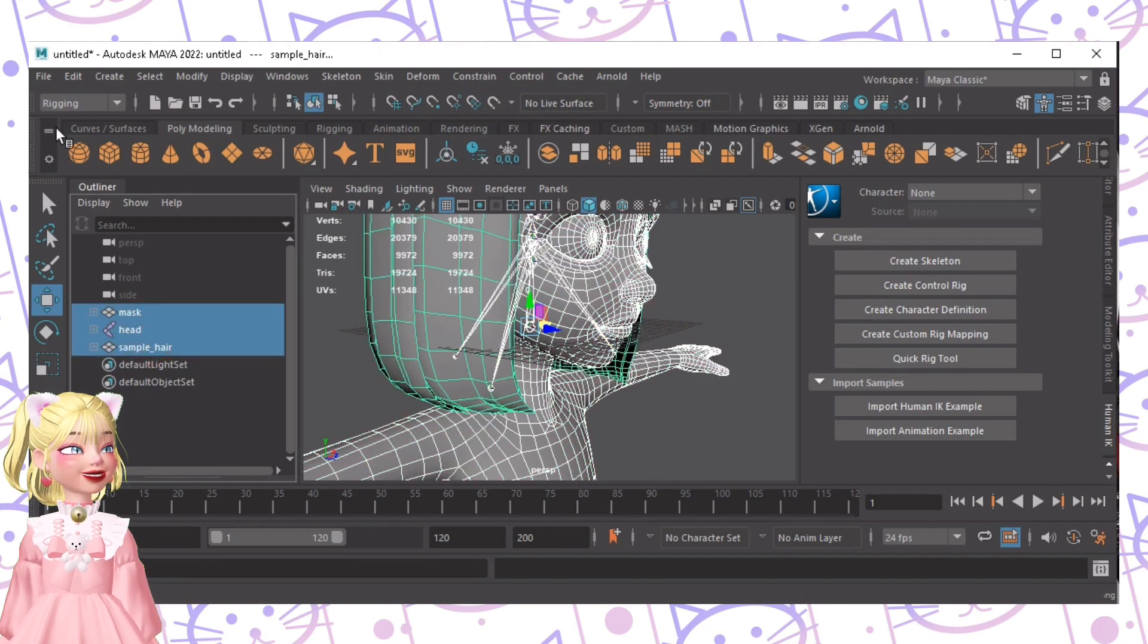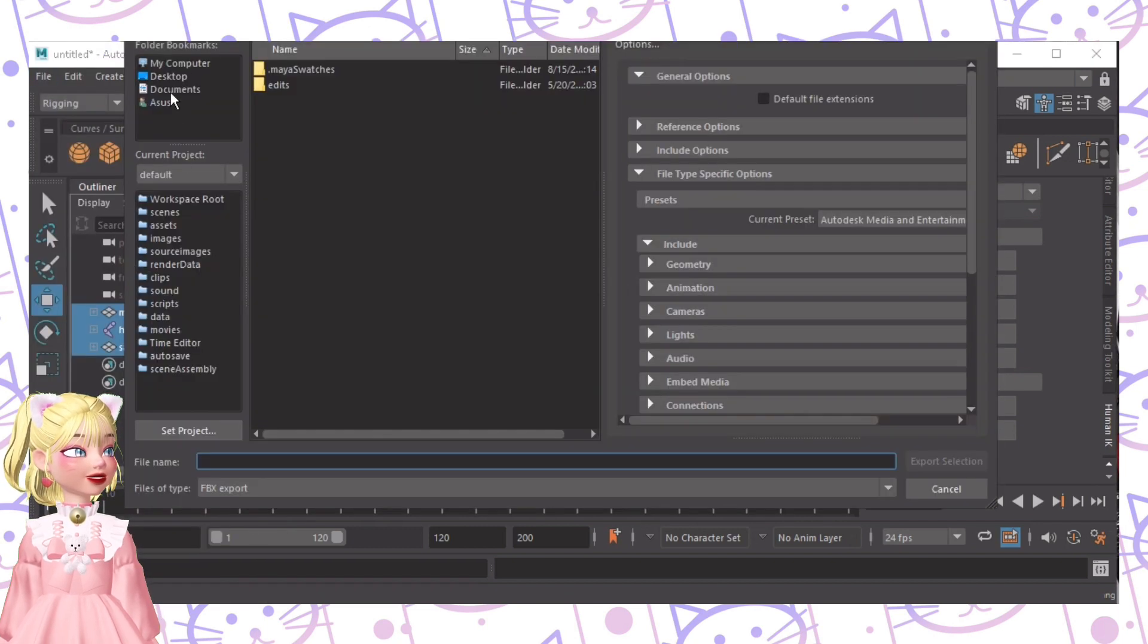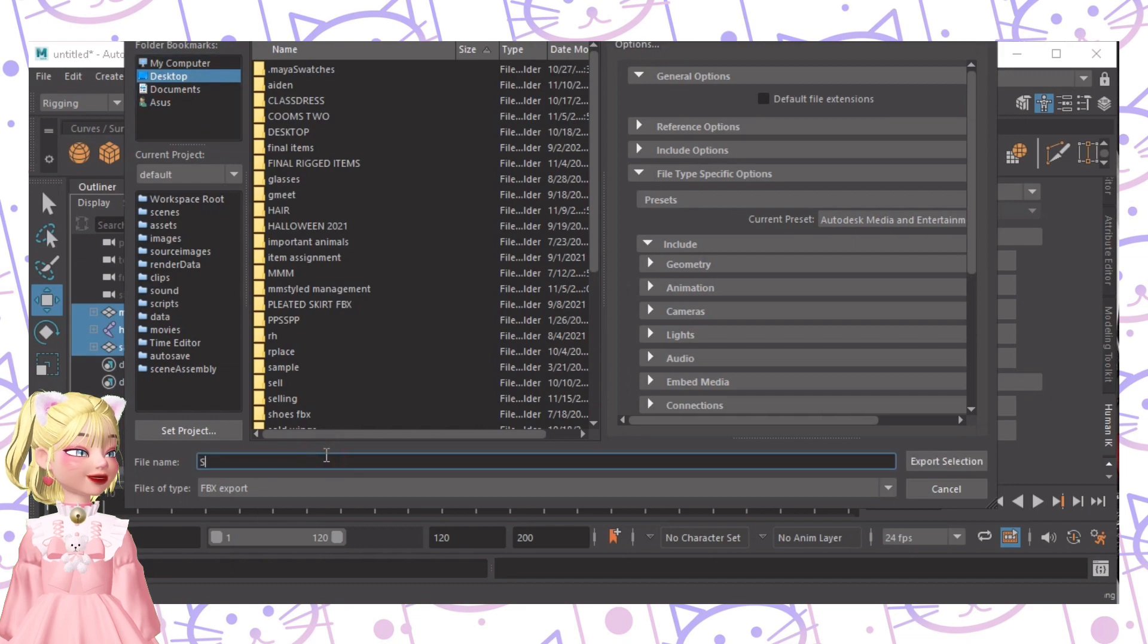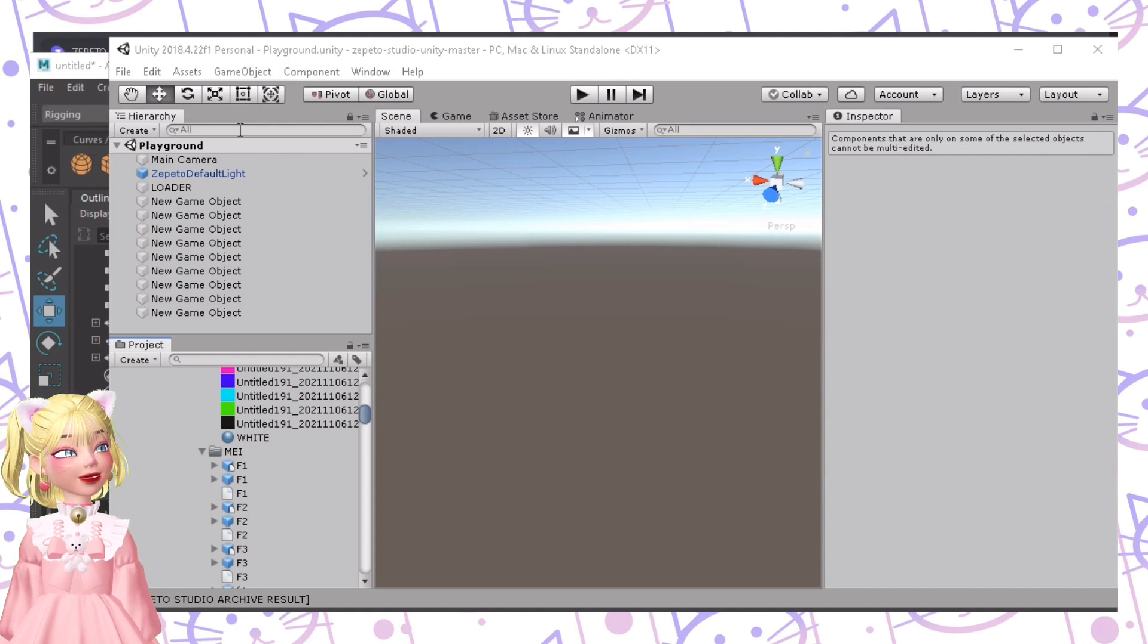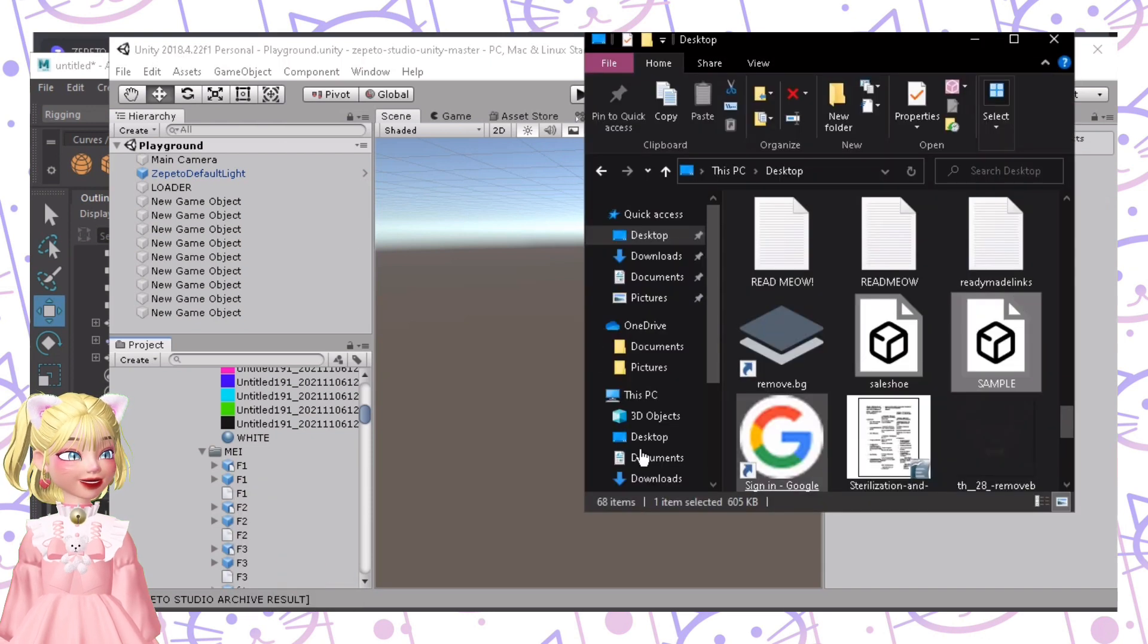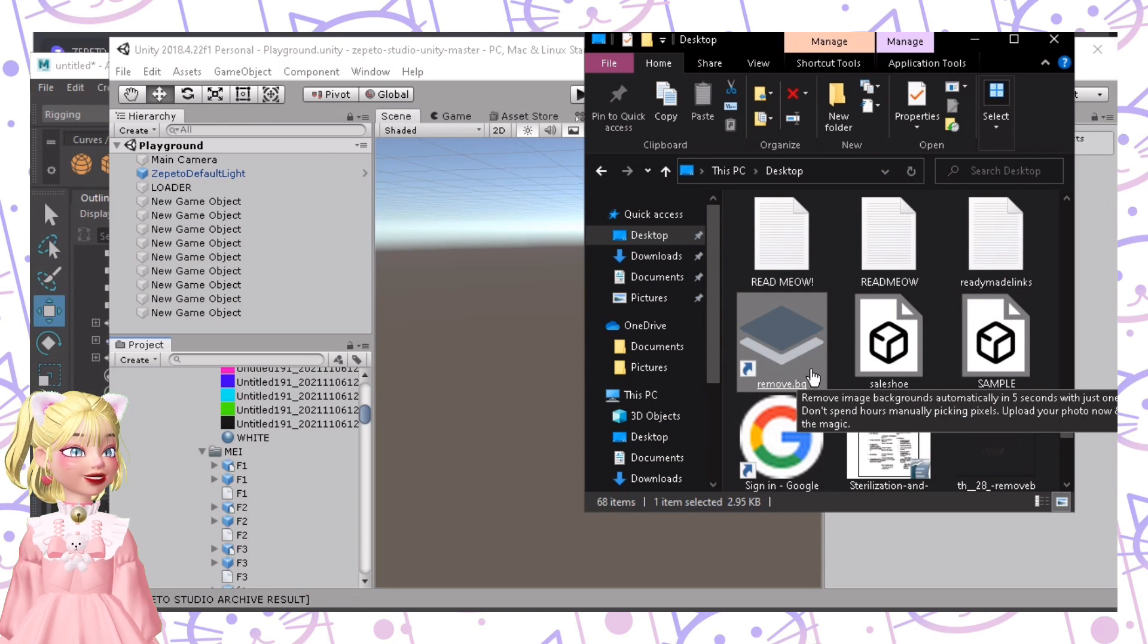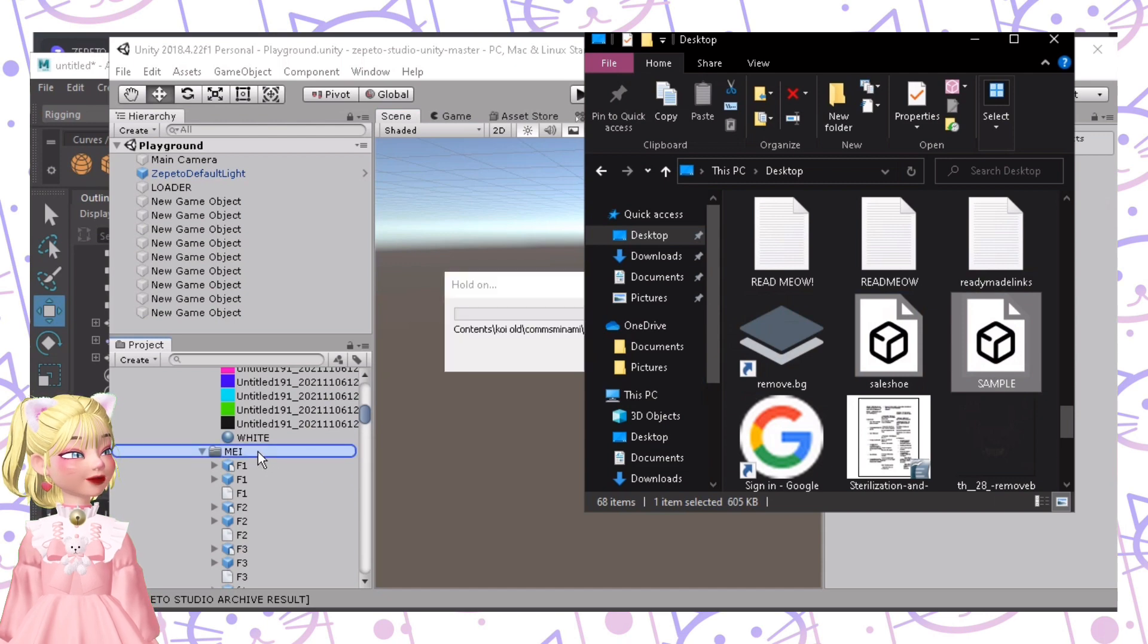Now let me just export it to desktop sample. Okay, so after exporting it from Maya, we just need to open our Unity. I am using Unity 2018 because this has less issues than other version of Unity.